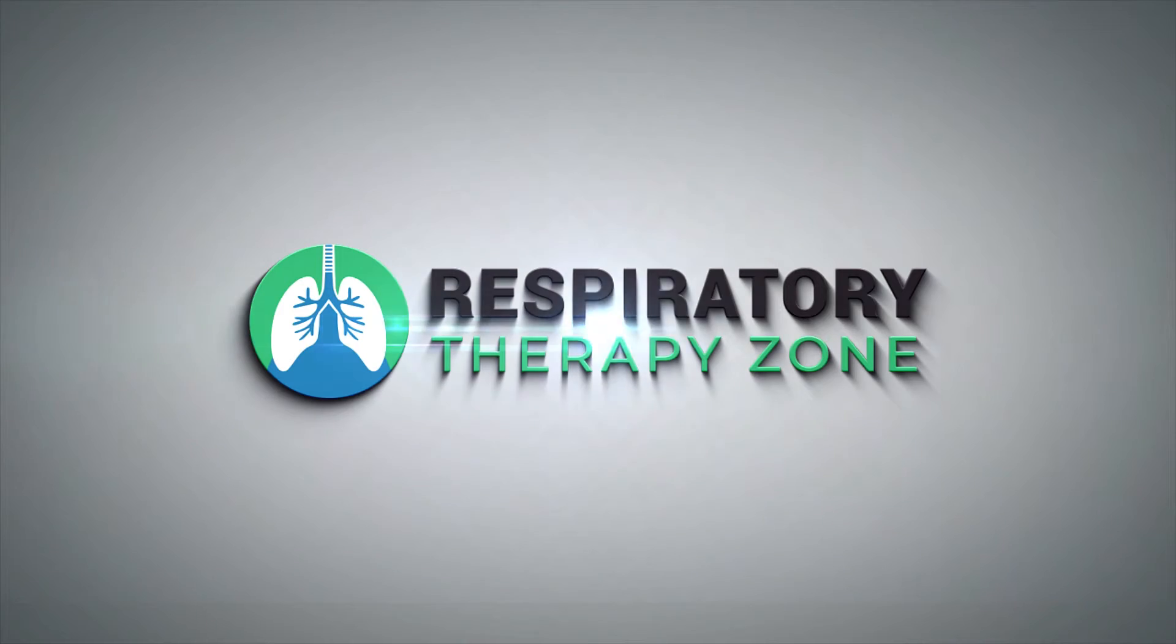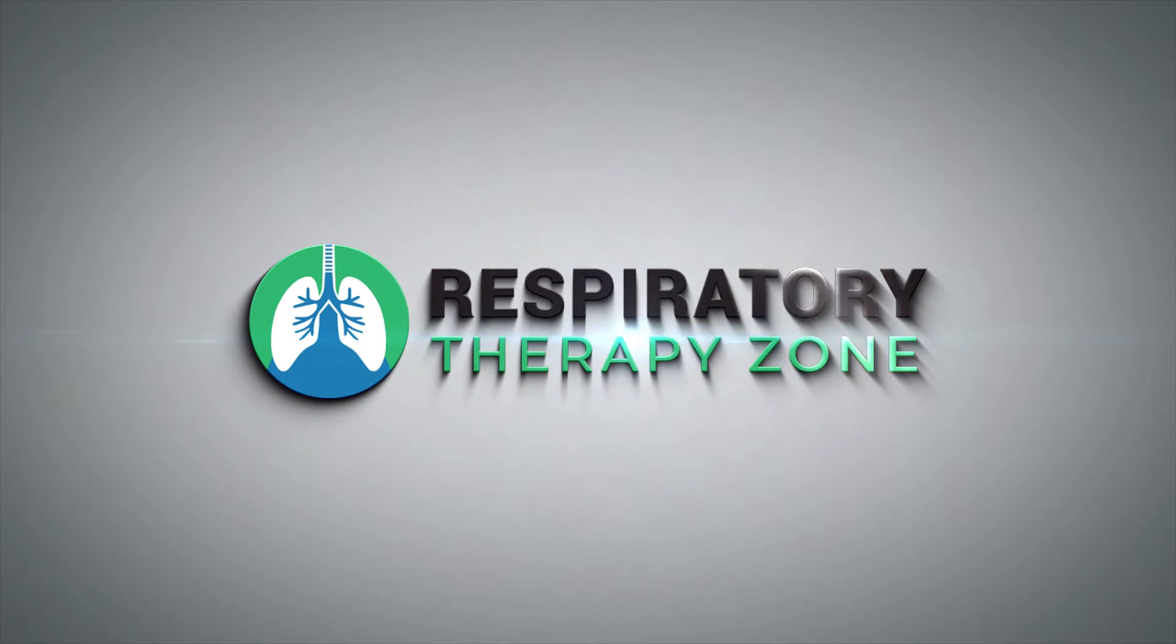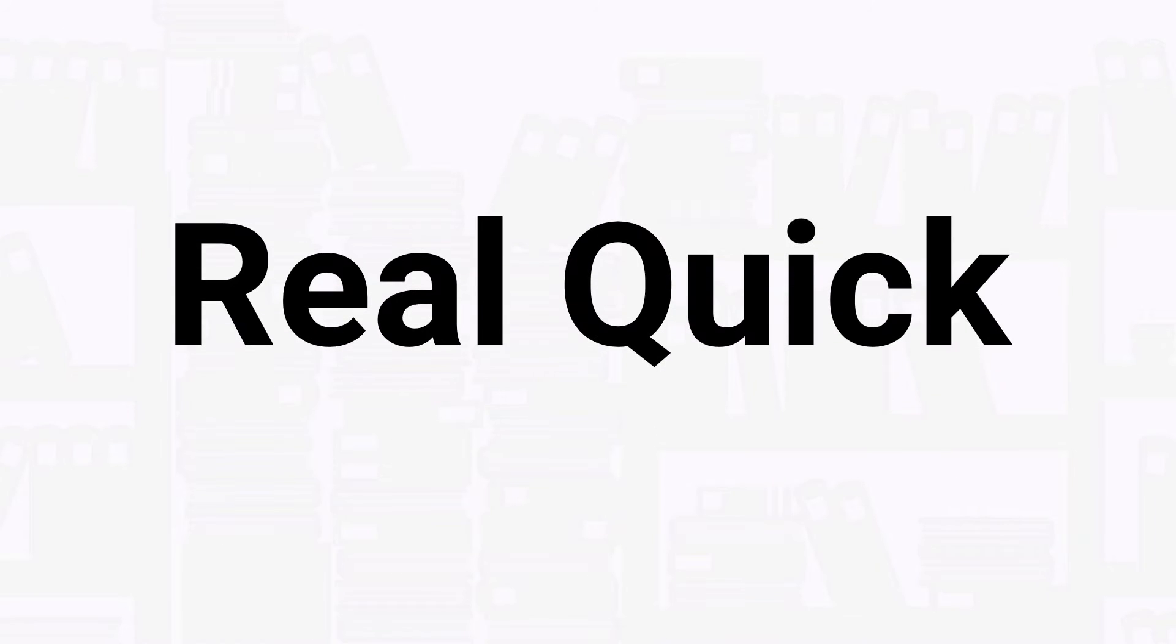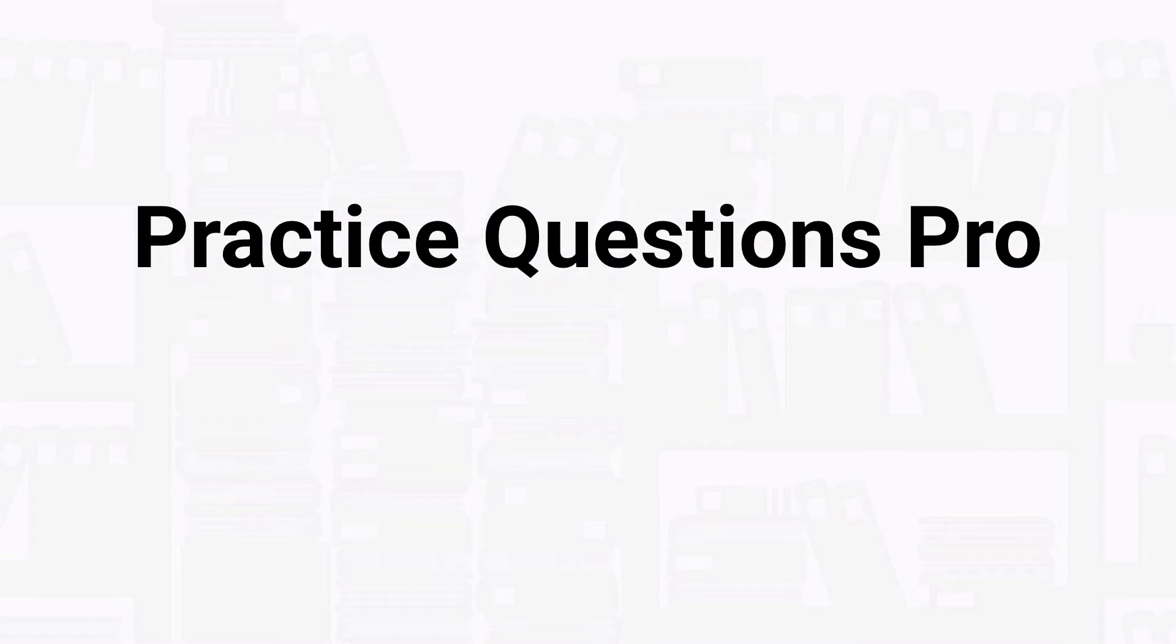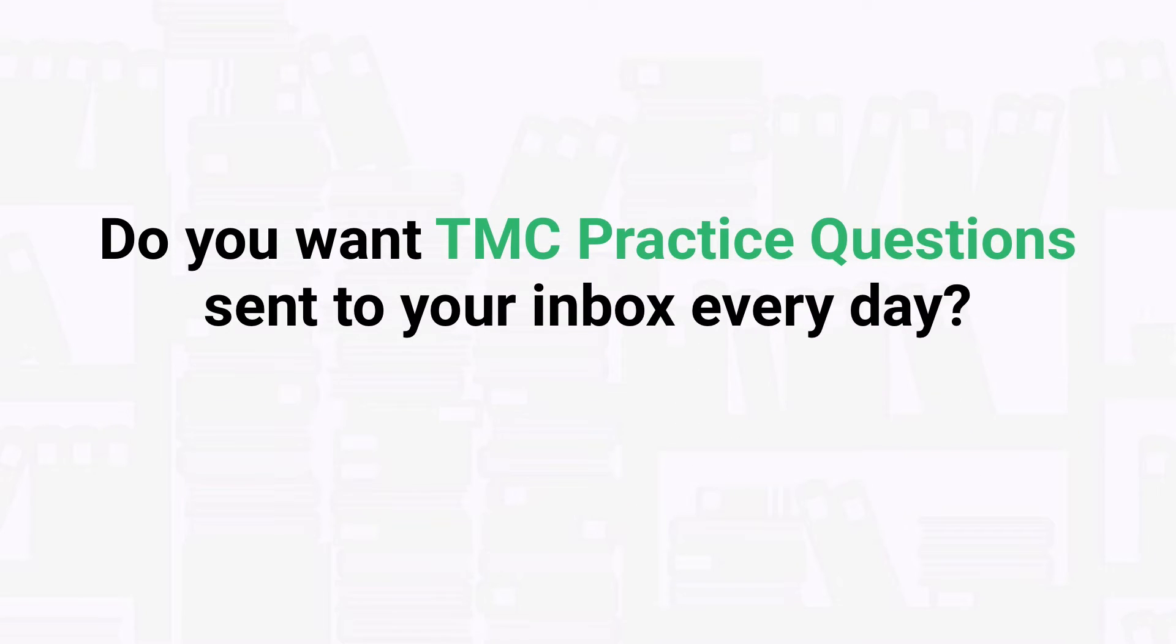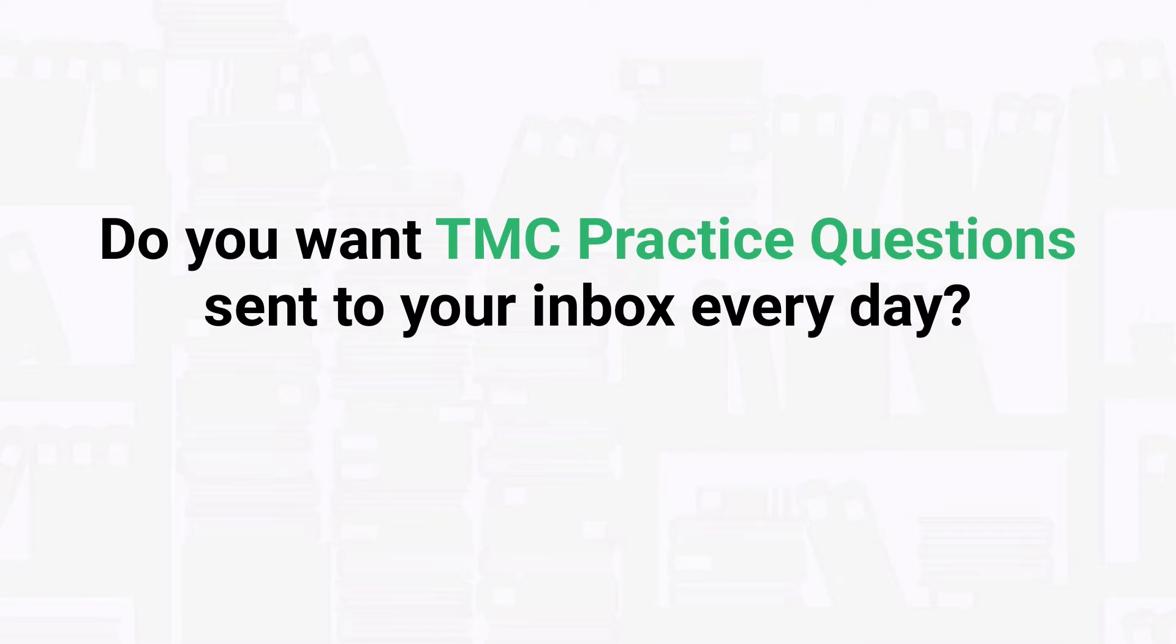Before we get into the question, I just want to take a quick second to tell you about our Practice Questions Pro membership. How would you like to get new TMC practice questions like the ones in our videos sent to your inbox every single day?